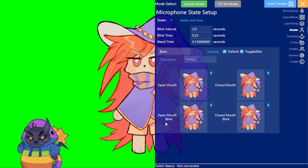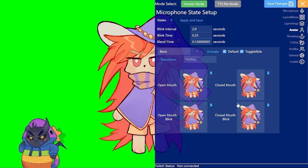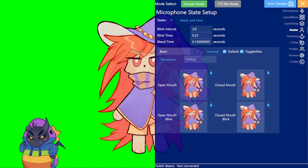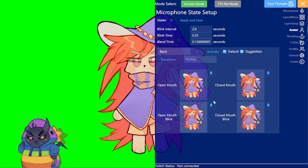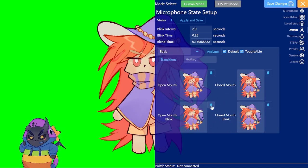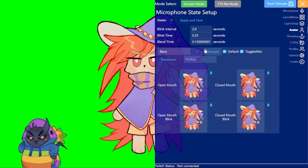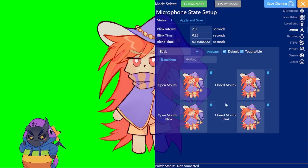And optionally you can do a blink one with both open mouth and closed mouth. The blink one is optional, you can just delete it if you click the trash bin here and that's it.